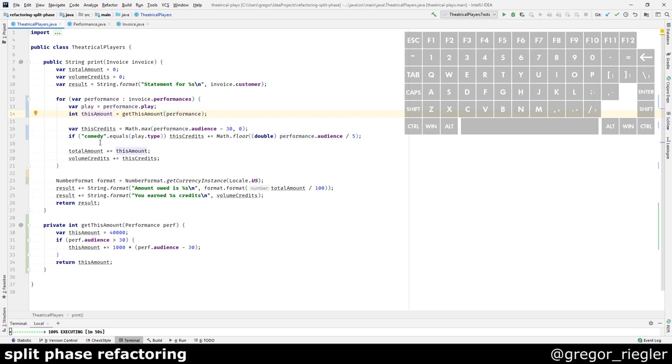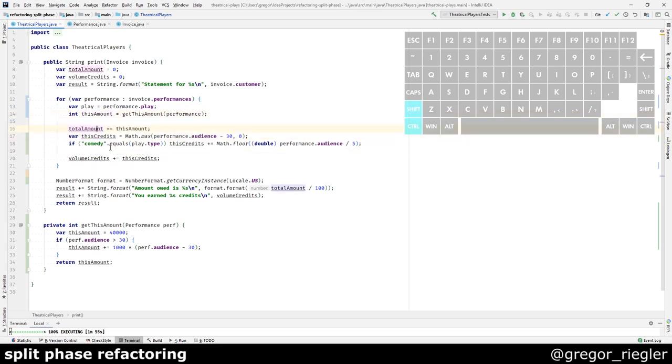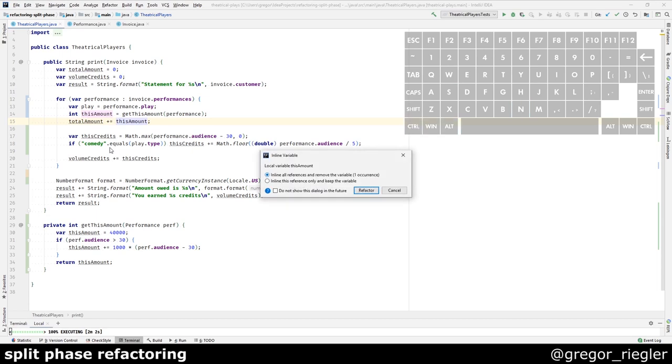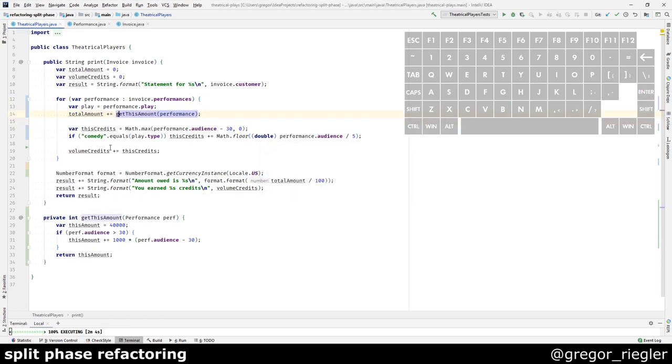Now, I should be able to move the adding to the total amount up here. I can inline this, save, still in the green.